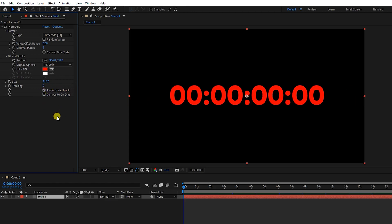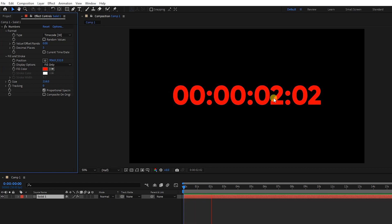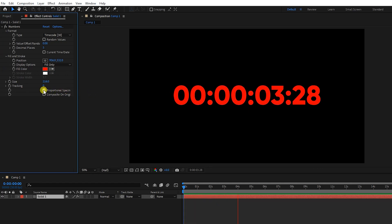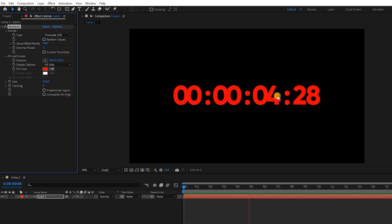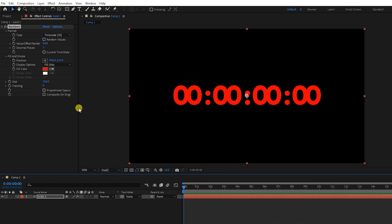I press the space button to start the timer. To remove the timer vibration, I disable proportional spacing. And again, I adjust the number interval.